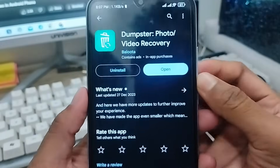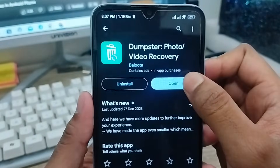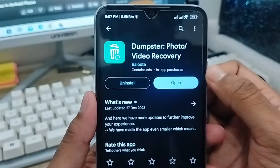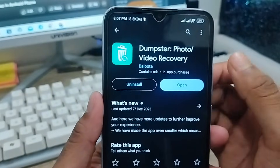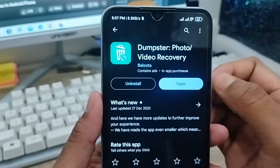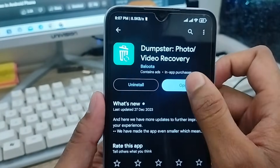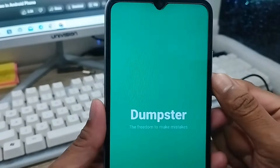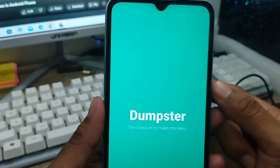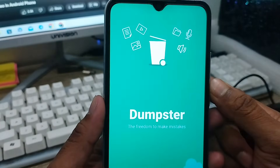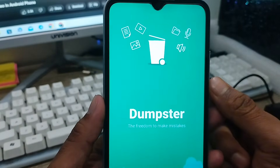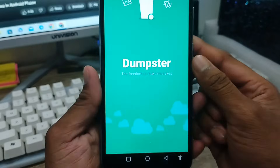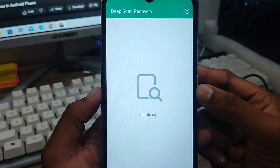I've already installed this app to save time, but you need to install it from here. Then tap 'Open.' The app will need some permissions — you need to grant everything to get it set up.